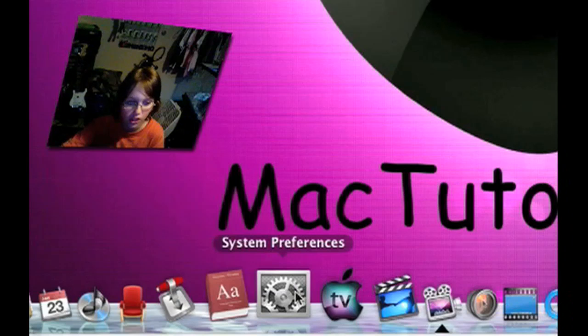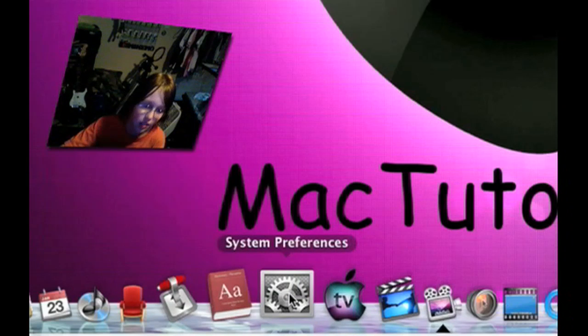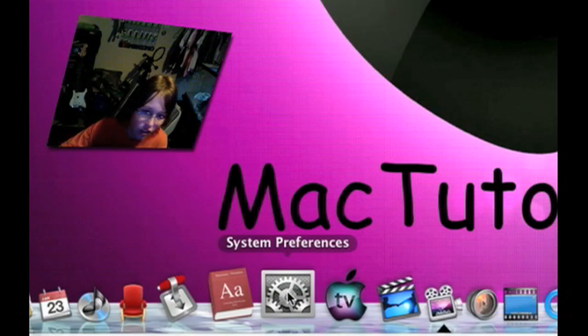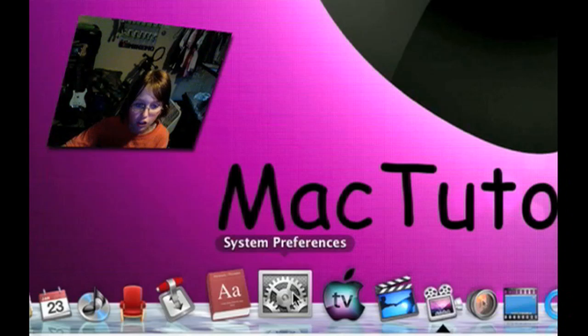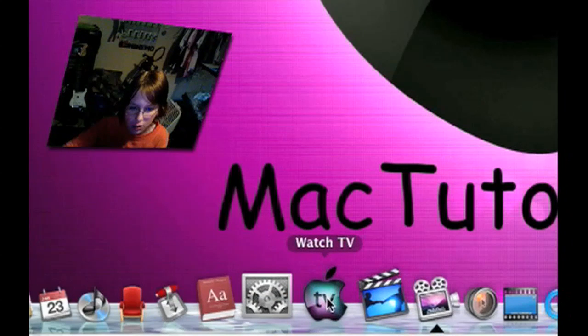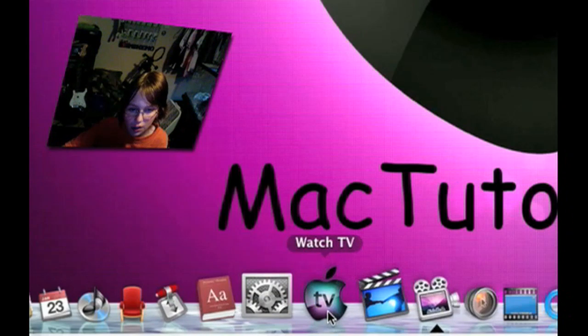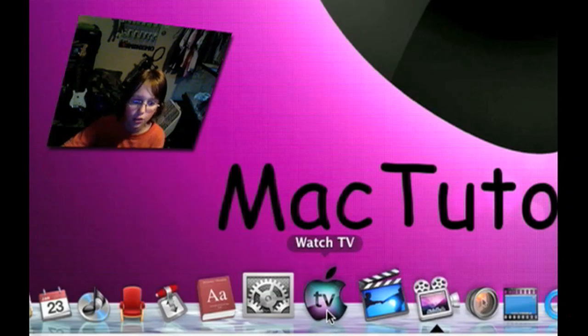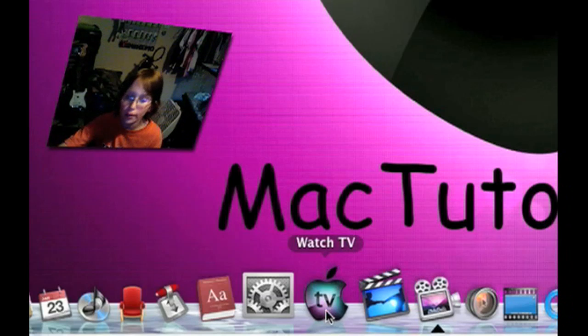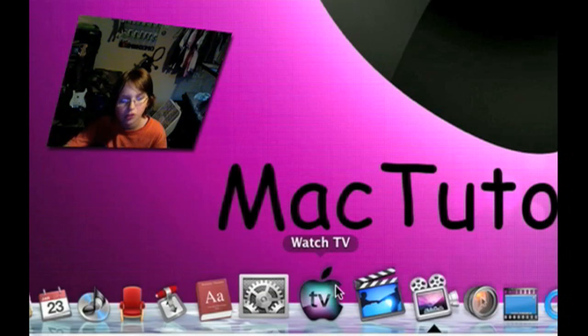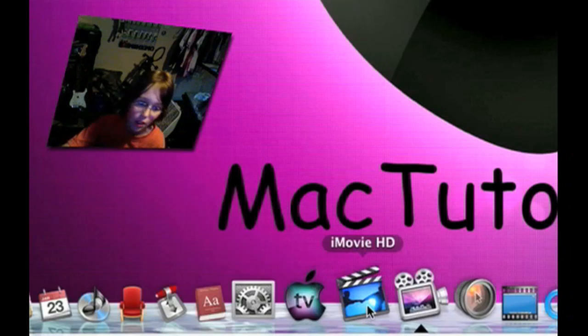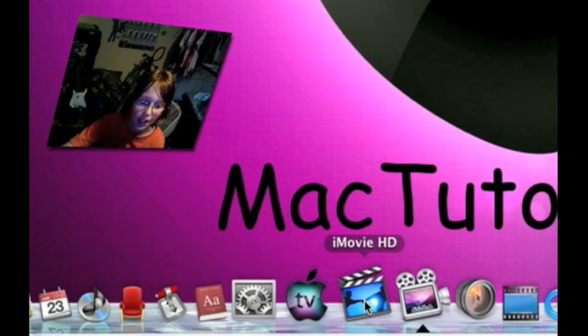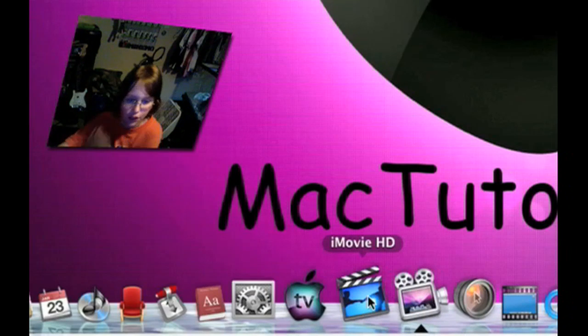System preferences, it just lets you change your settings on your Mac. TV Networks, which is what it's called, yeah, I use that a lot sometimes. It's pretty cool for watching TV. iMovieHD, I use this all the time to edit my videos.